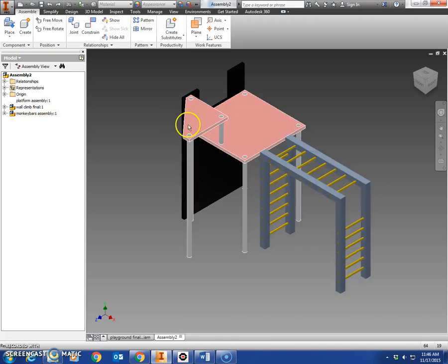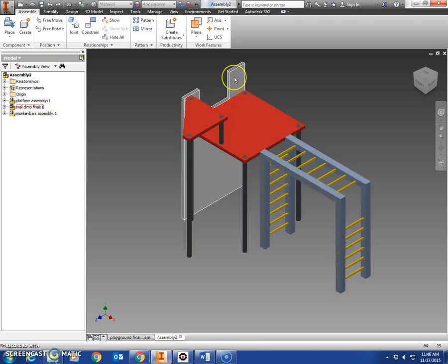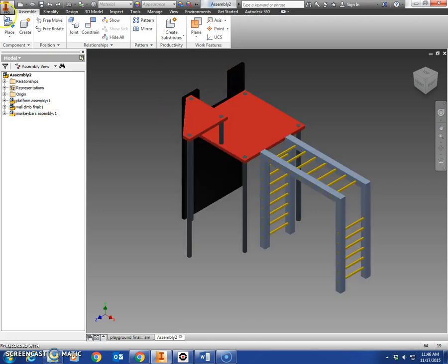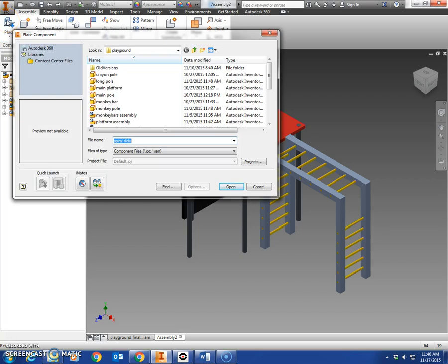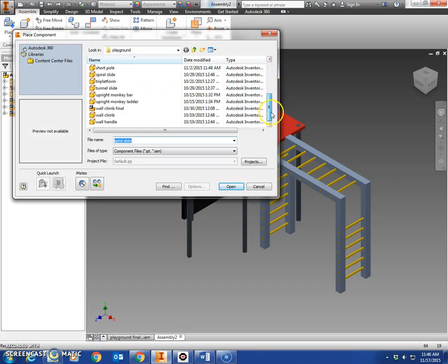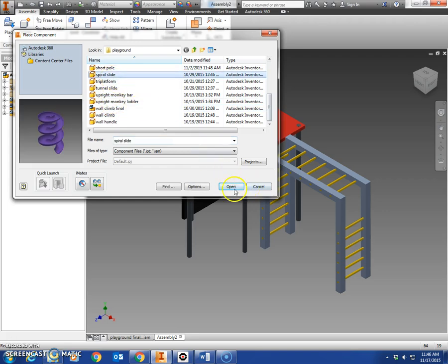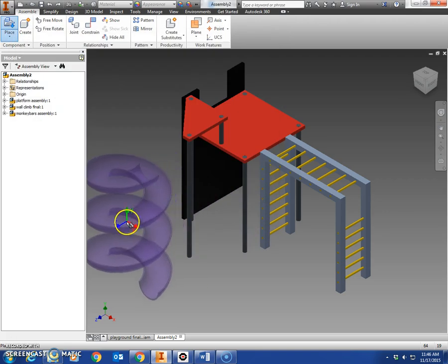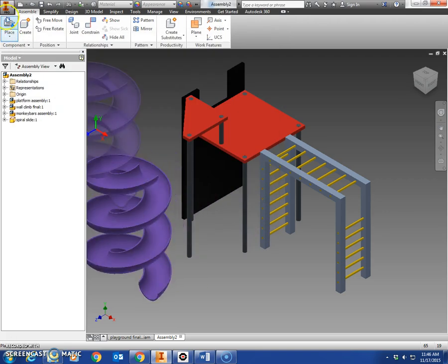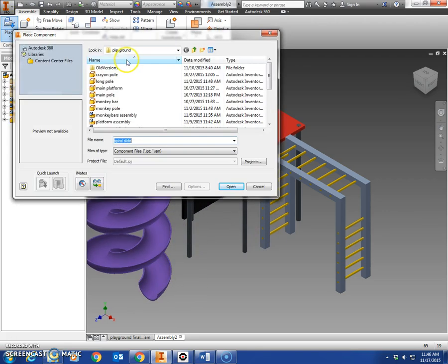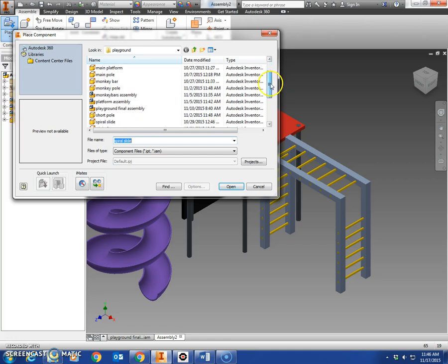When you open your final assembly you should have something like this: the monkey bars, main platform, tri platform, and wall climb. So we're going to add the two slides. Click place in the upper left corner, find your spiral slide, place it over here on the left and place your tunnel slide on the right.